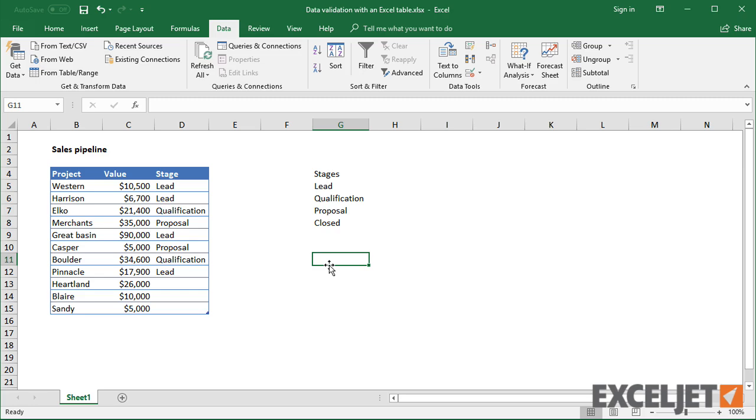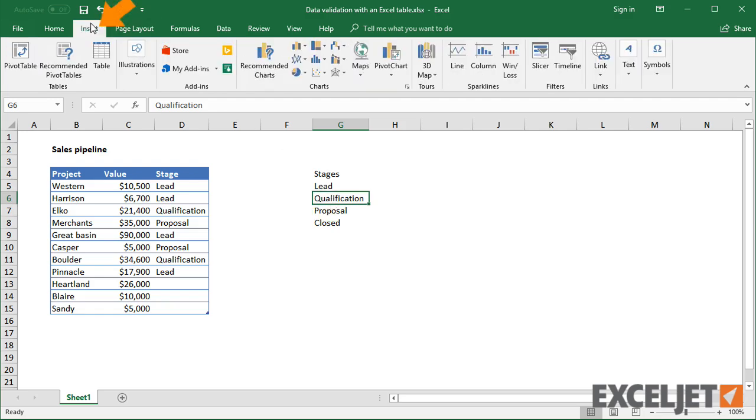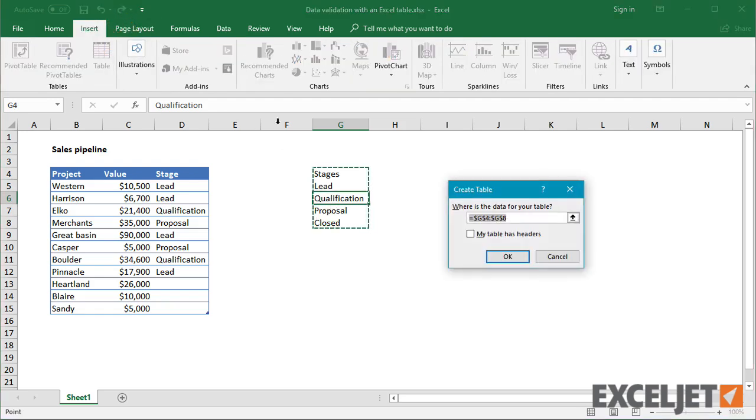You might wonder if we can create a second table to hold the stages, and then feed those values back to the data validation used in the first table. Let's try it out.